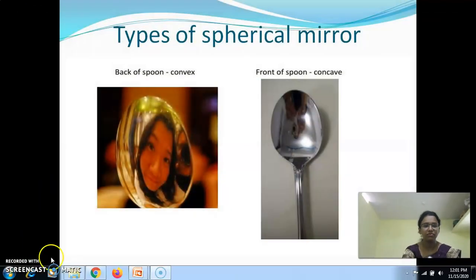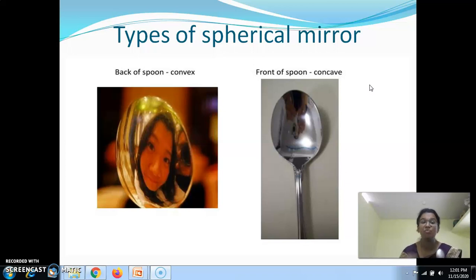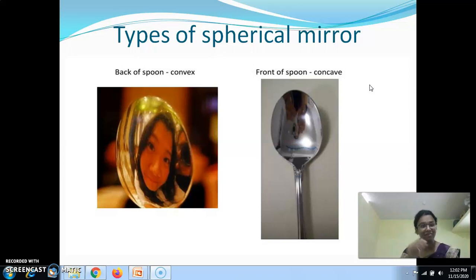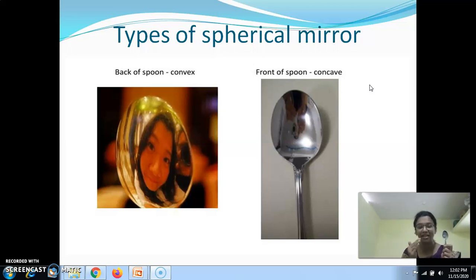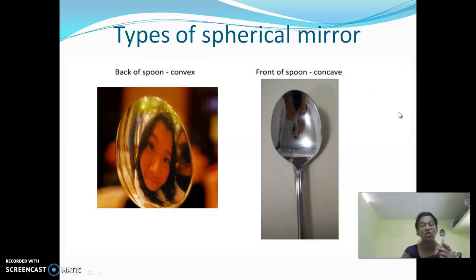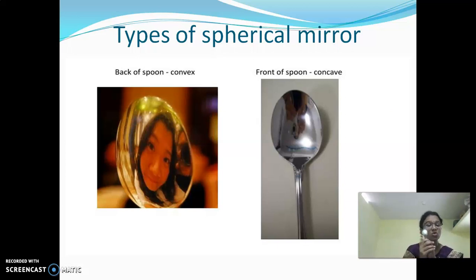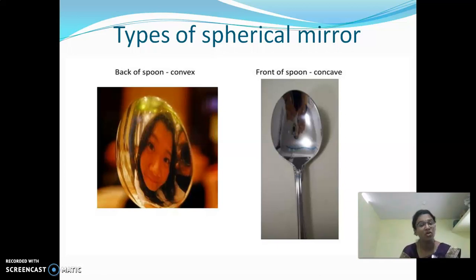So what are the types of spherical mirror we have? Concave and convex. Concave is nothing but it has a cave-like structure. Keep in mind it has a cave-like structure which is bended inward. This is called concave. So there are two types: convex mirror and concave mirror.